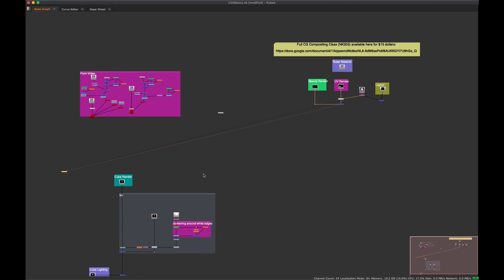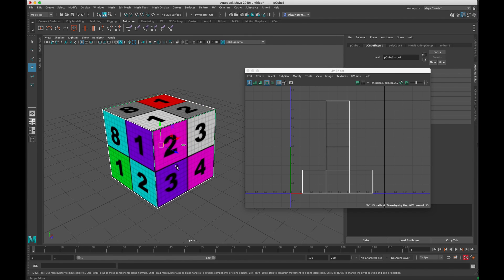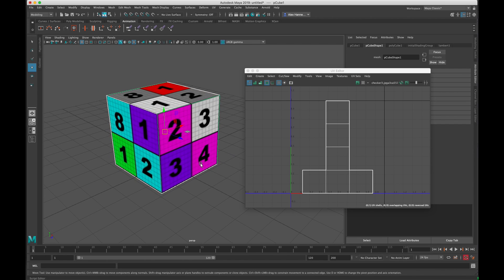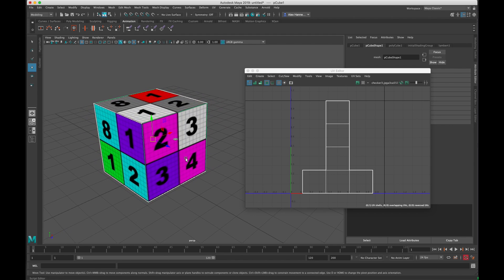For the first portion we're covering the fundamentals of CG — very much the basics — just in case some people don't have a 3D background. Some compositors actually have no 3D background, but I really highly recommend that you know some 3D as a compositor. It's going to give you a really big advantage and help you understand where things are coming from when working in Nuke. Get into Maya or Blender or one of the other widely used 3D softwares.